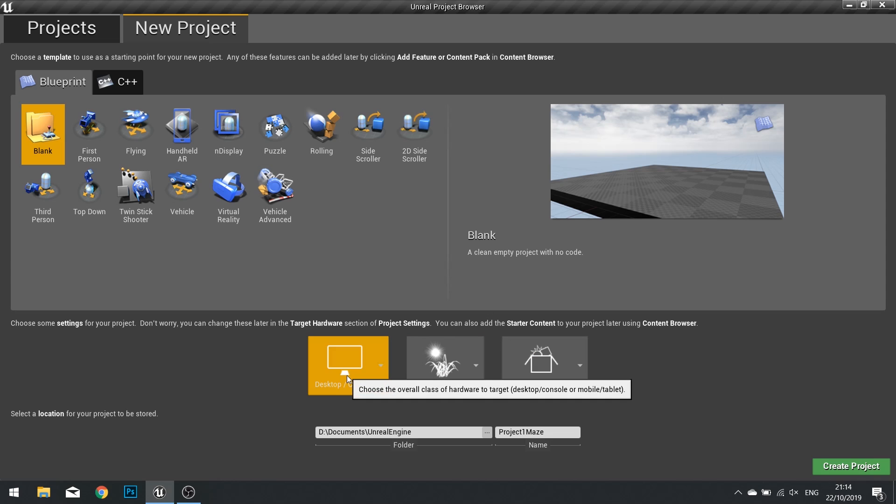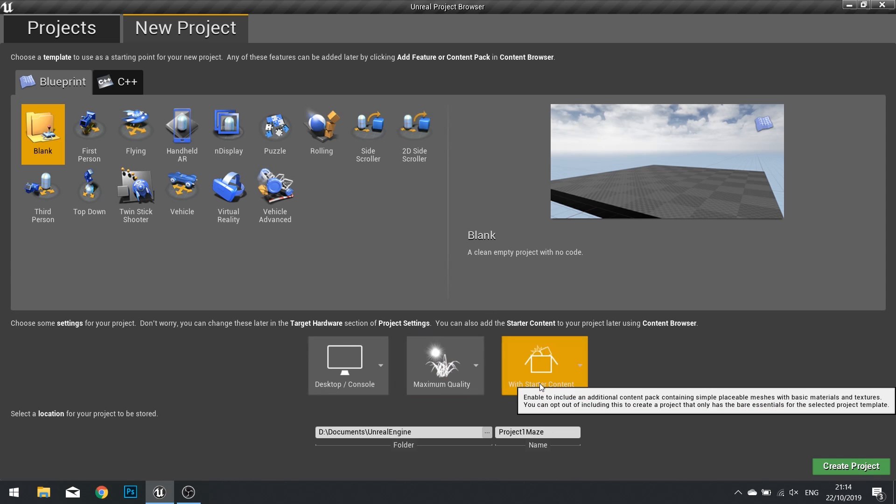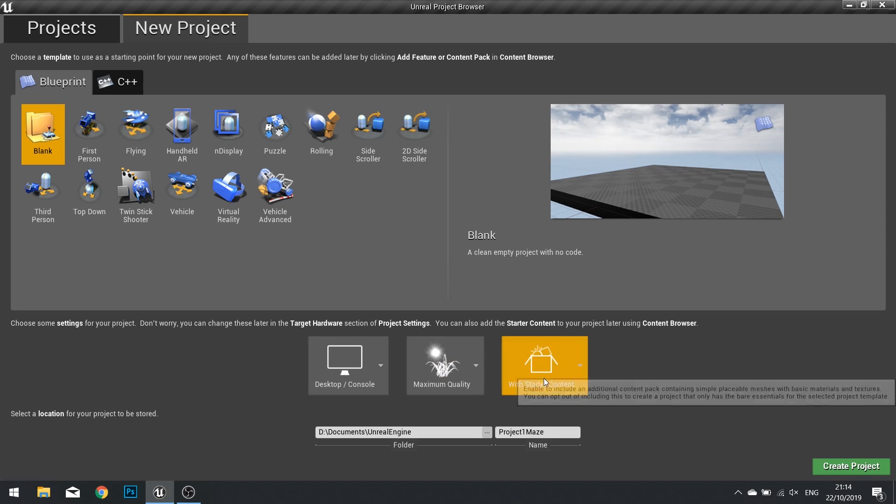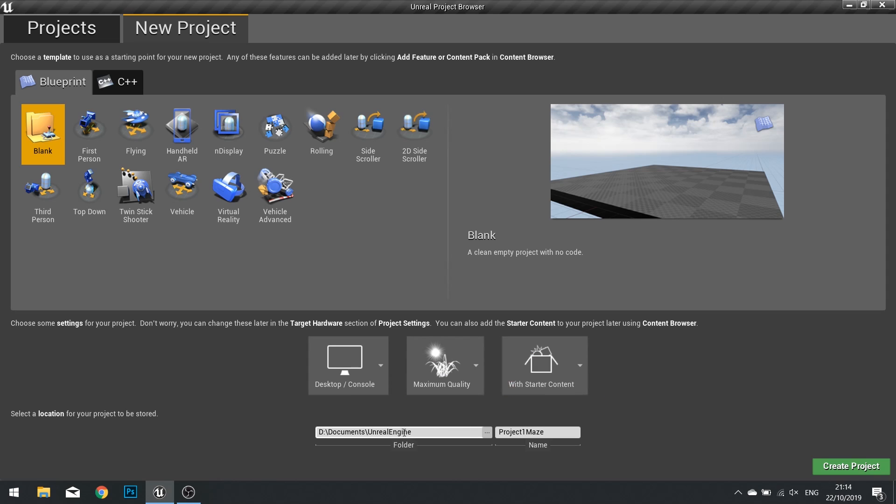Down here you have options for its output and whether it includes the starter content or not, as well as where you want to store your project and the name of the project. I've called my project Project1Maze but you can name yours however you wish. When you're ready, click create project.